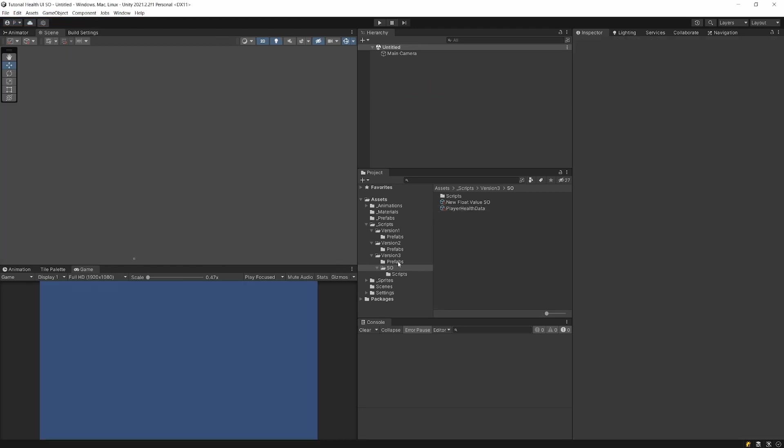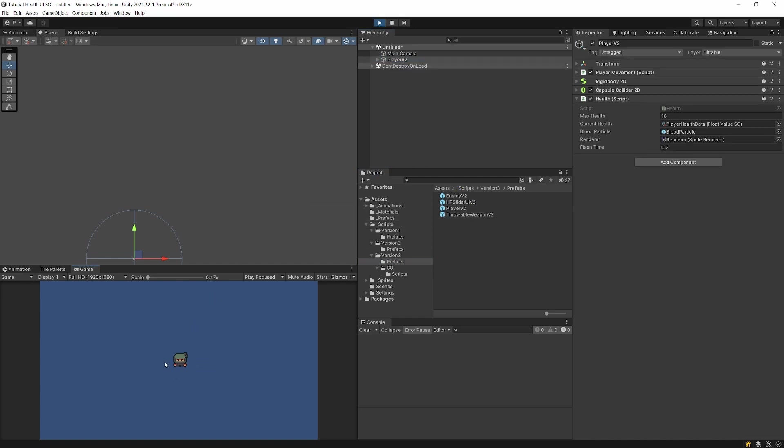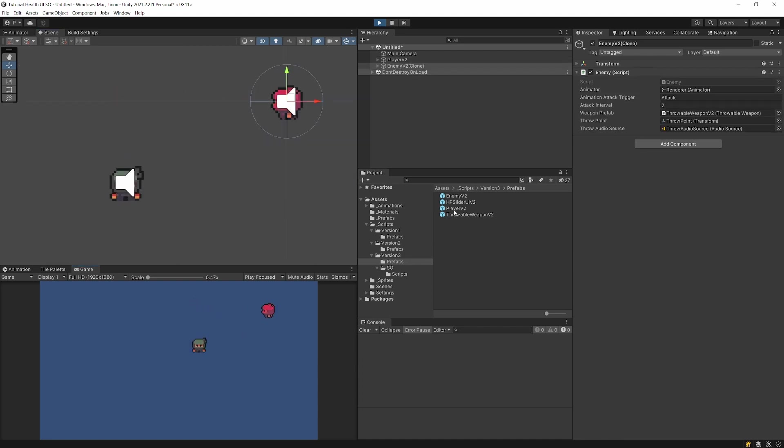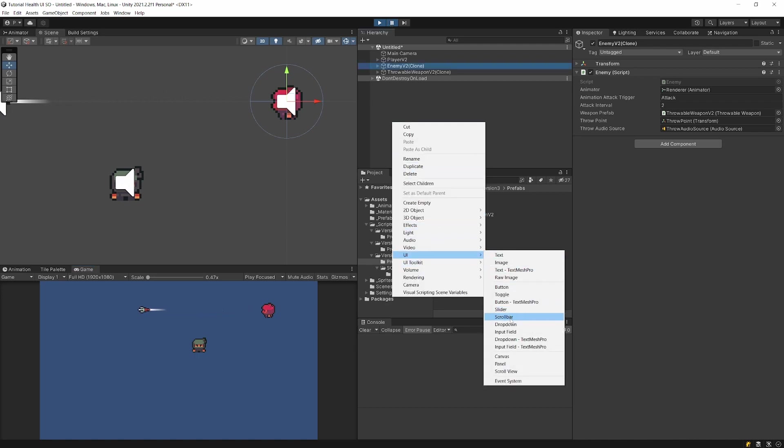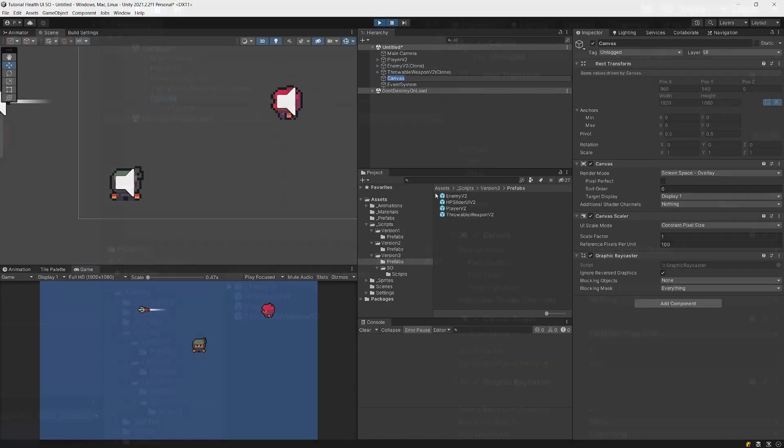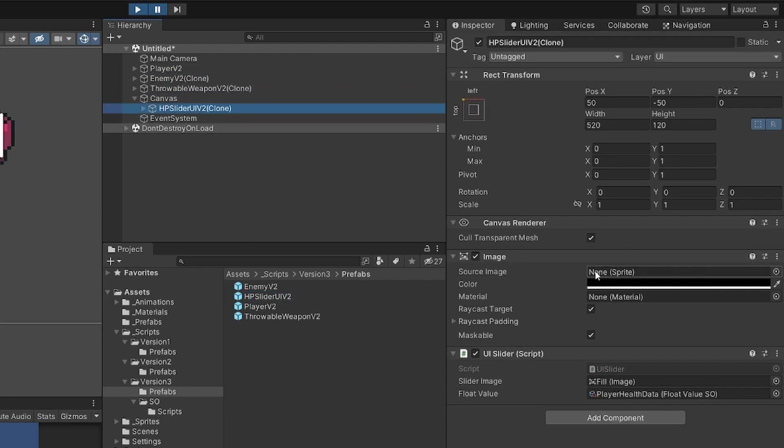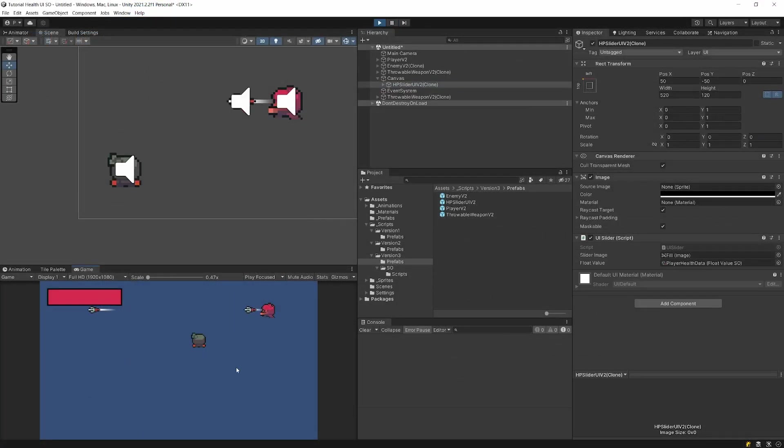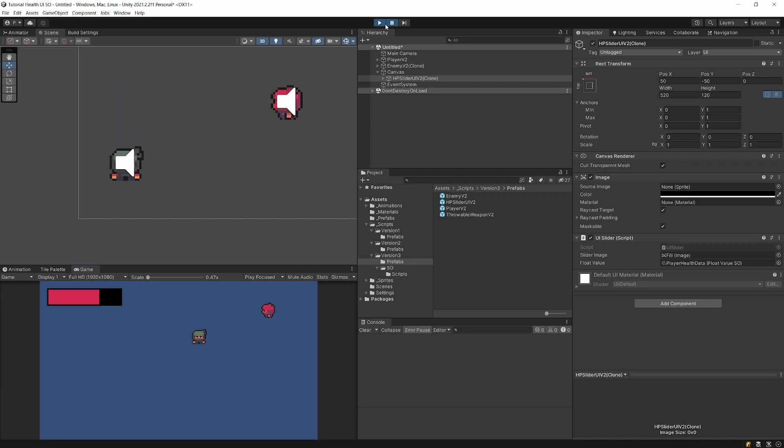If we want to reuse those objects, those prefabs, I will select our player and again we can press play and we will see that our player walks and acts the same as we had in our game. If I drag our enemy, we will see that it throws a projectile. If we stop it and create our UI canvas and add HP slider, which maintains the reference to our scriptable object, we do not need to assign it again.